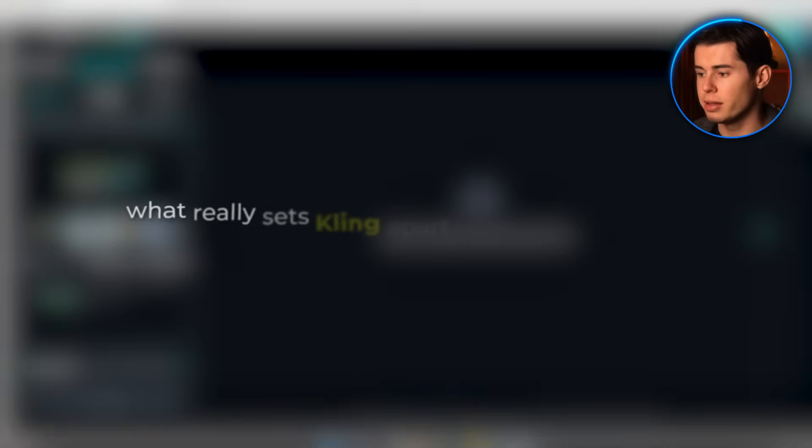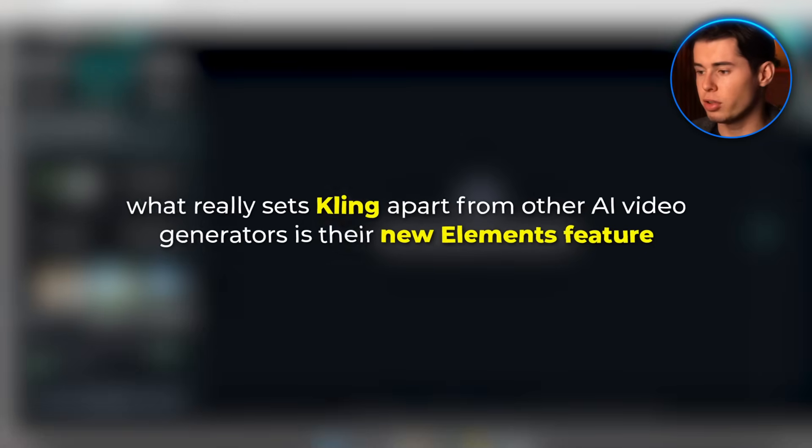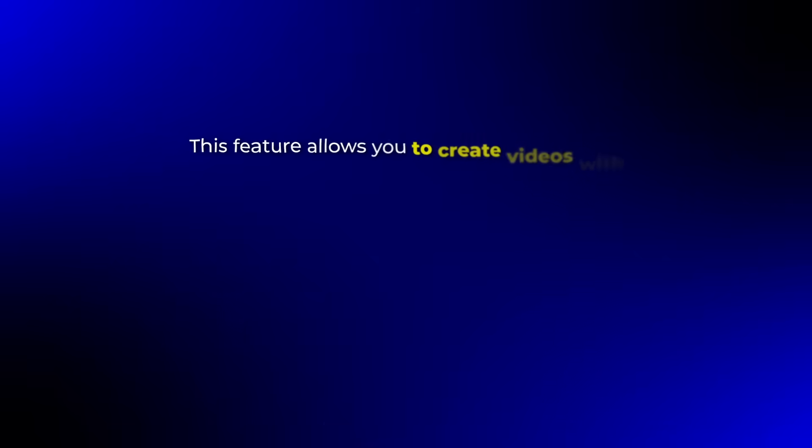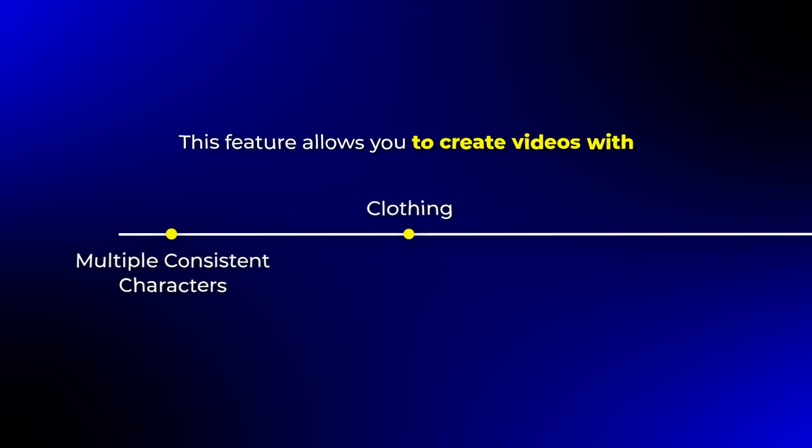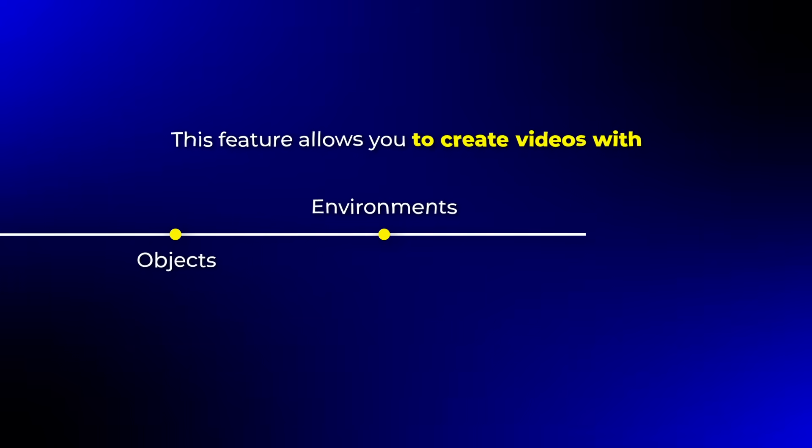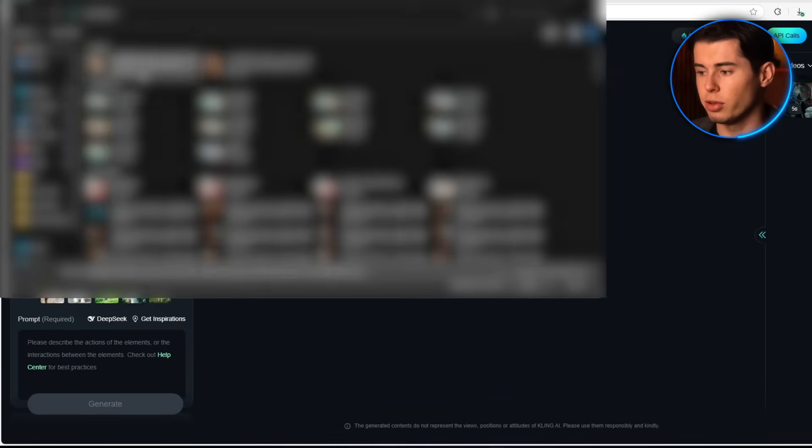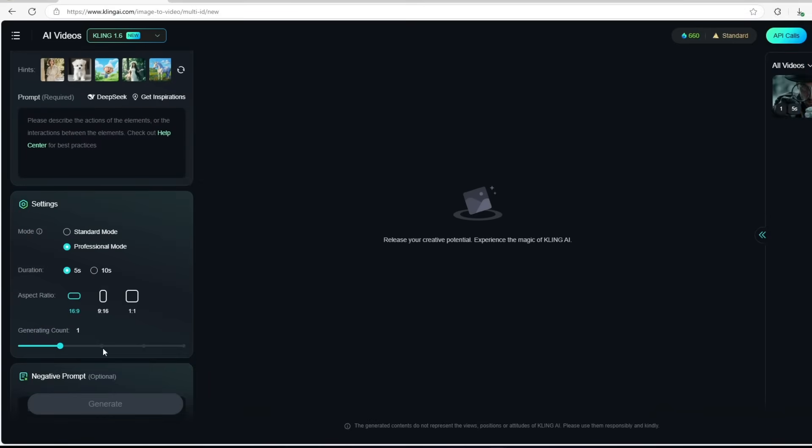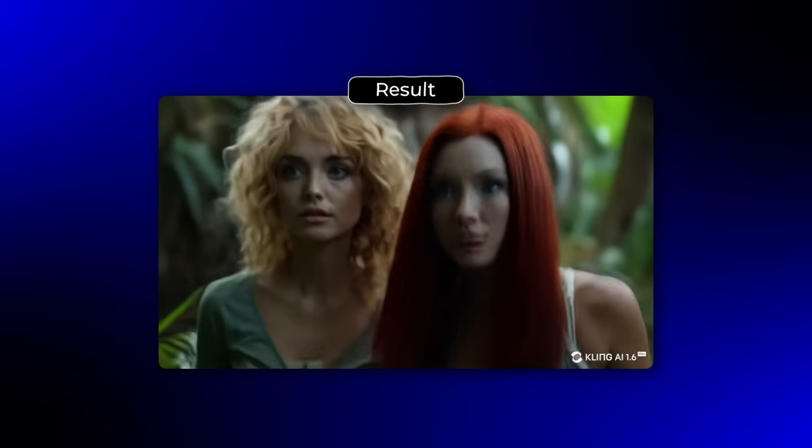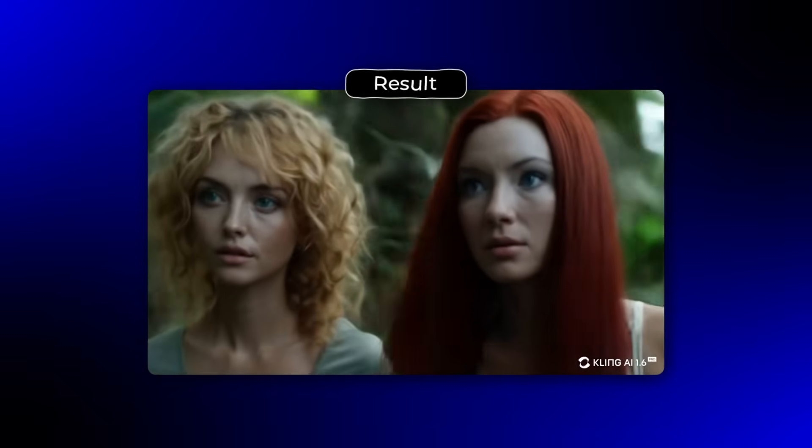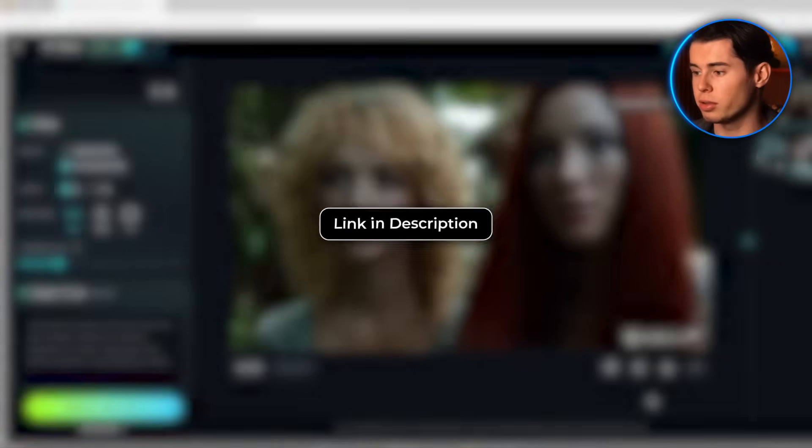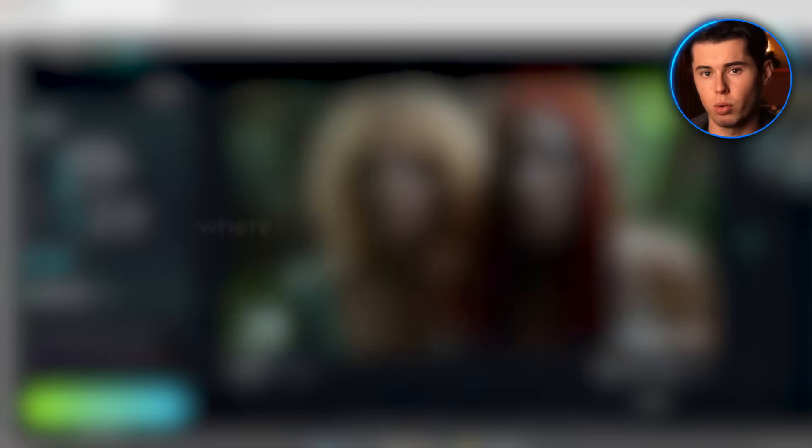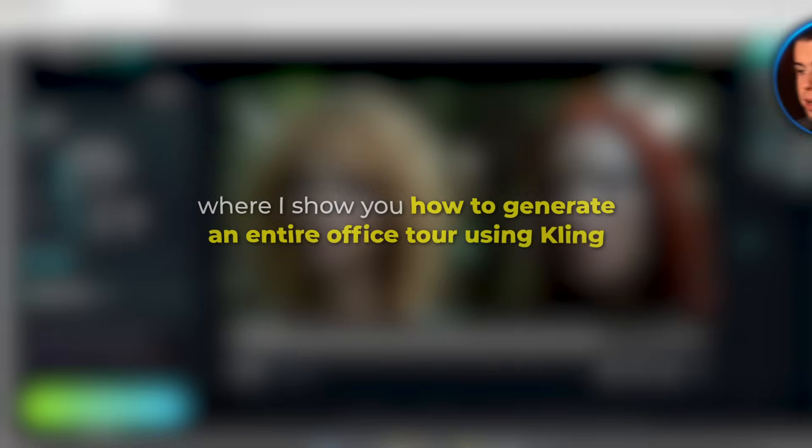But what really sets Kling apart from other AI video generators is their new elements feature, which is absolutely mind-blowing. This feature allows you to create videos with multiple consistent characters, clothing, objects, and environments that match perfectly across different scenes. I tested this feature by uploading images of two women with different looks and outfits. I then added this prompt: Two women are walking together in the jungle while the camera follows them. The result maintained both characters' appearances throughout the video. If you want to see a more detailed explanation of how the elements feature works, you can check my full tutorial in the description below, where I show you how to generate an entire office tour using Kling.